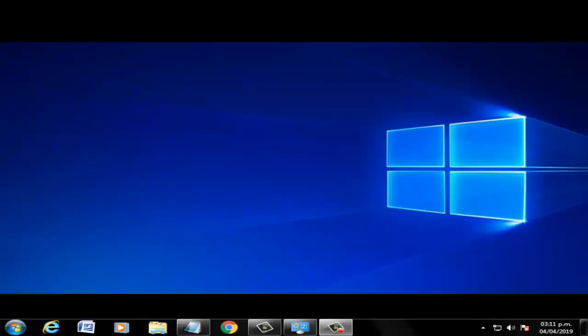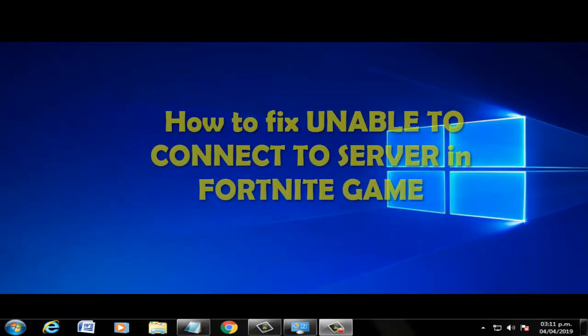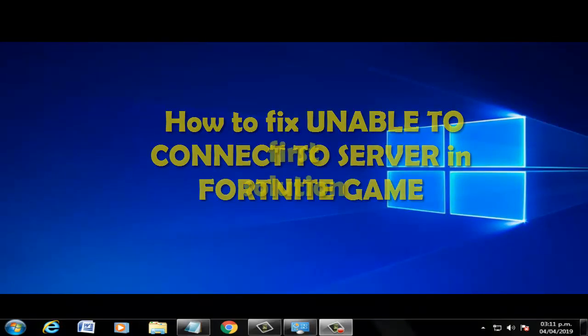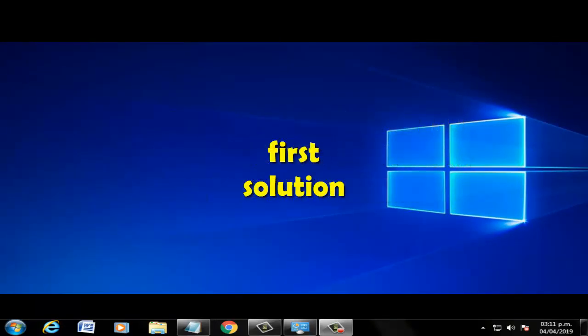Hi boys, welcome to the video on how to fix 'Unable to Connect to Servers' error in Fortnite game builds. First solution: